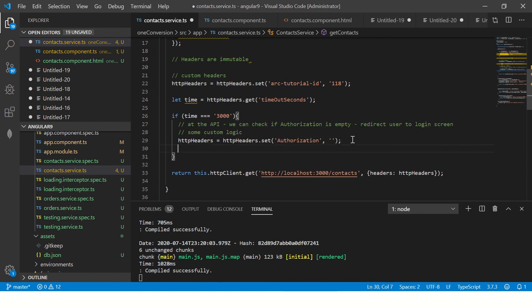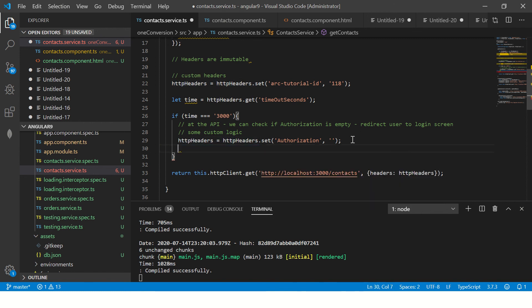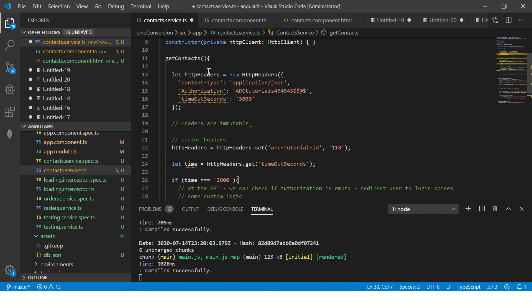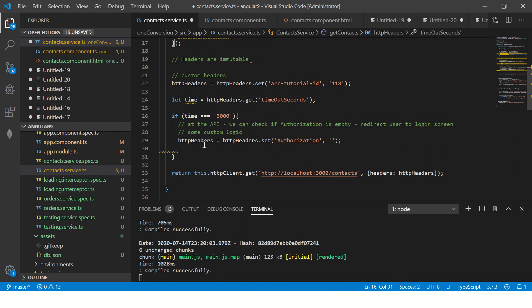So similarly you can also do HTTP headers equal to HTTP headers dot so you can do get, delete, append, get all, set, etc. Anything that you want to your application logic says, but you get the big picture. They create a HTTP headers pass. This is the values you can also modify. You can also modify them based on some condition or logic in your application.